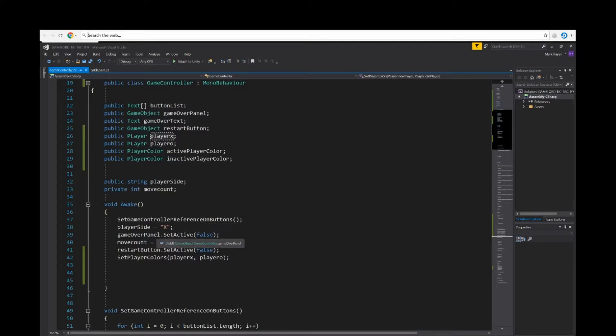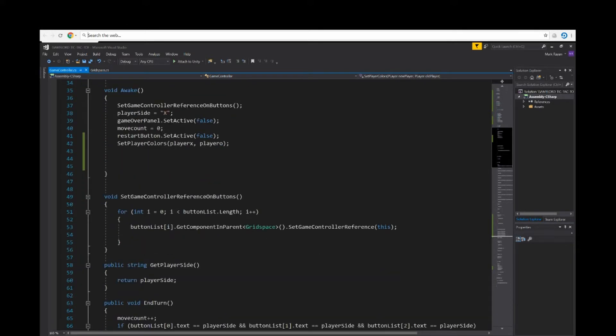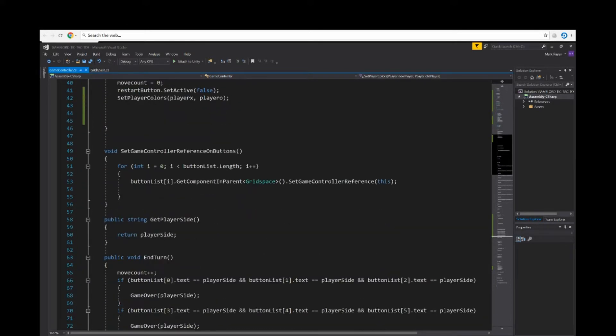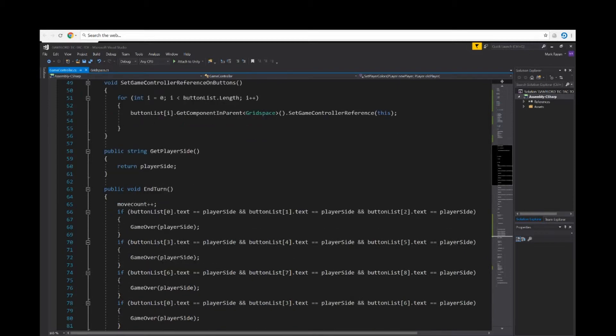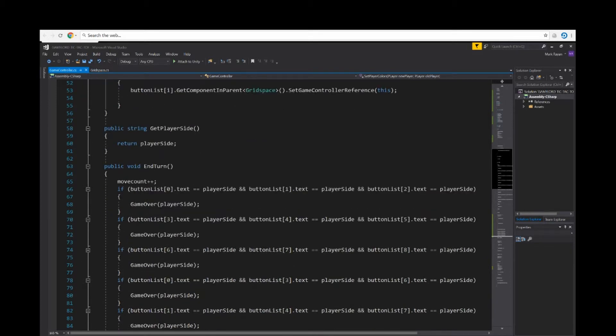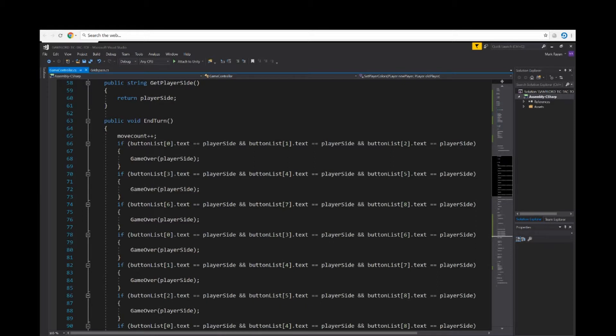Let's go down here to in the public void. In the public void EndTurn is where we check for the winning conditions. So move plus plus. If button list zero dot text is equal to player side button...